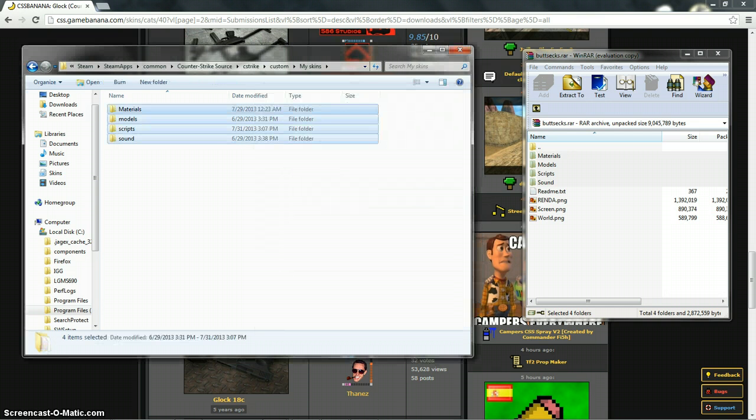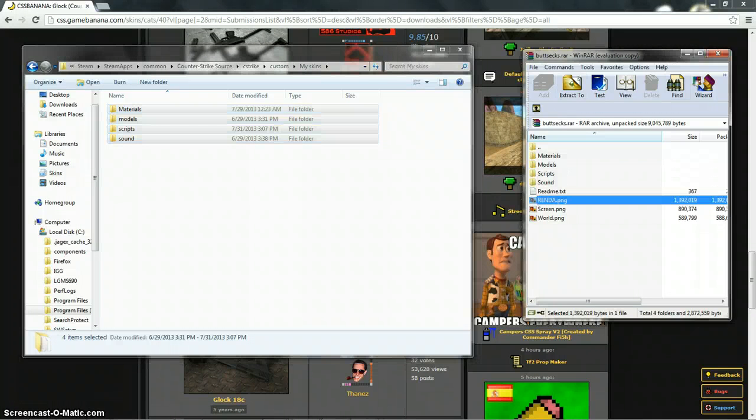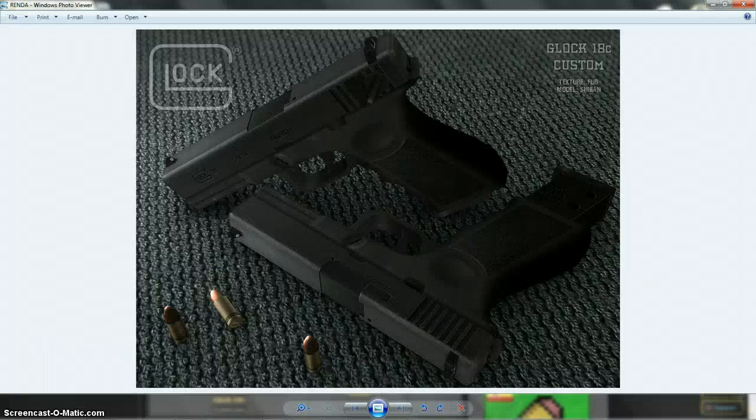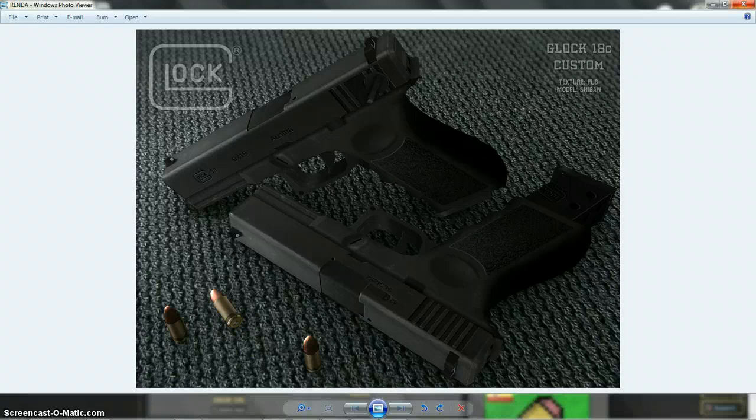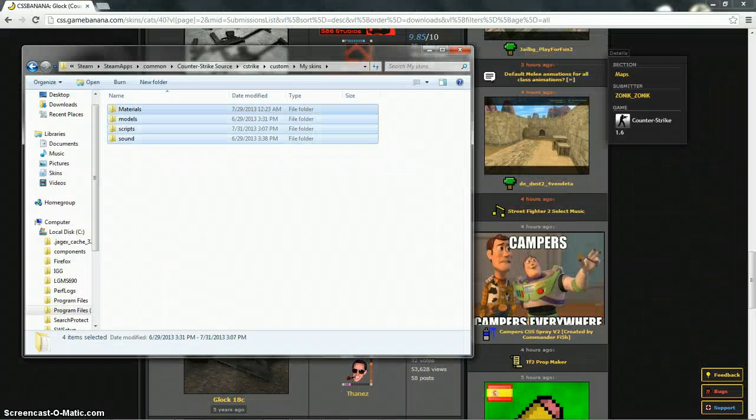So now my old Glock skin is completely gone and now I have this new one that I just downloaded, which is this one right here. So that's it, that's all you got to do.